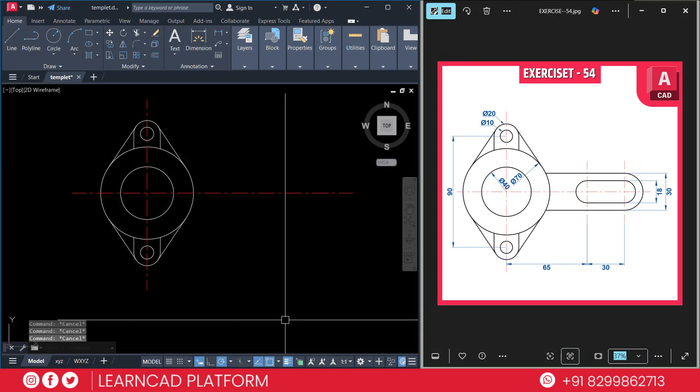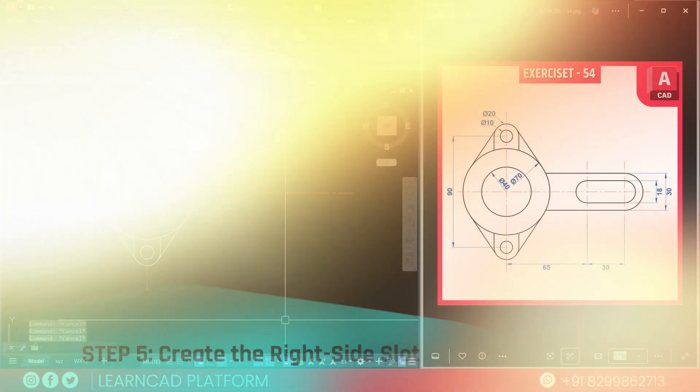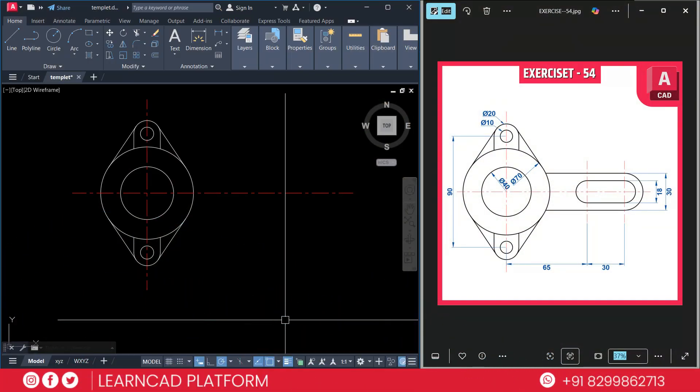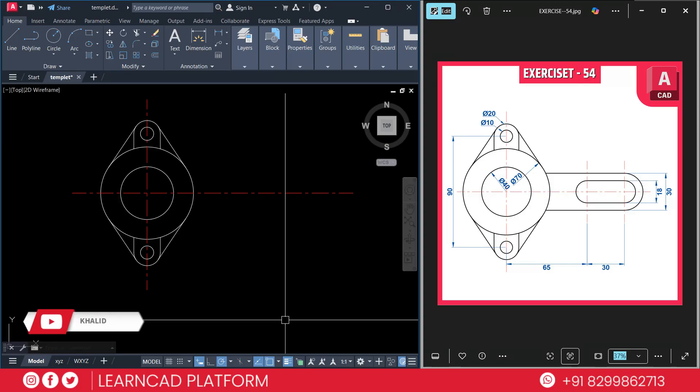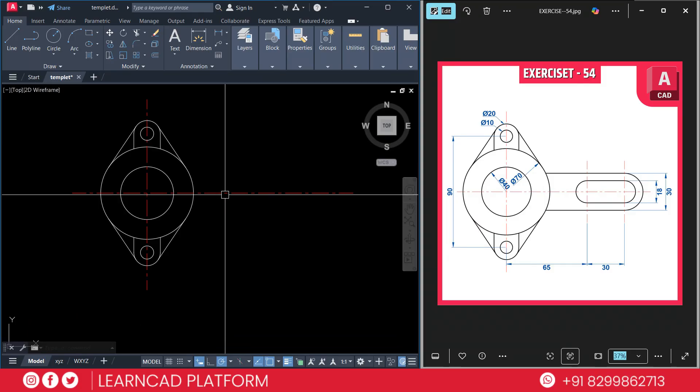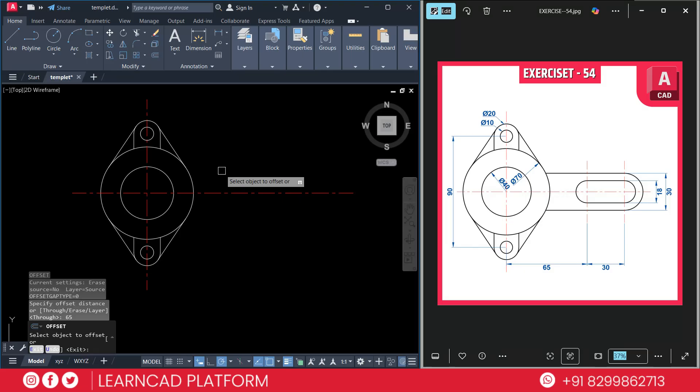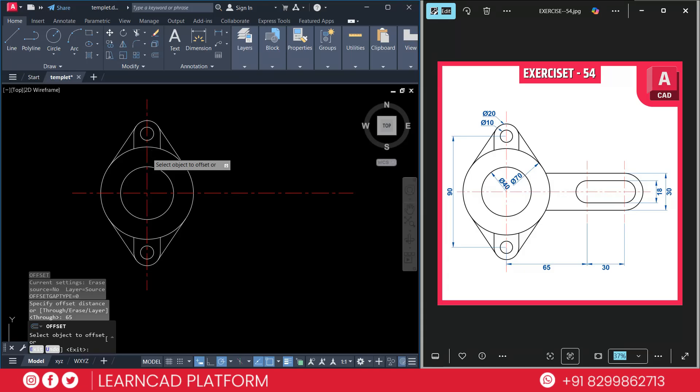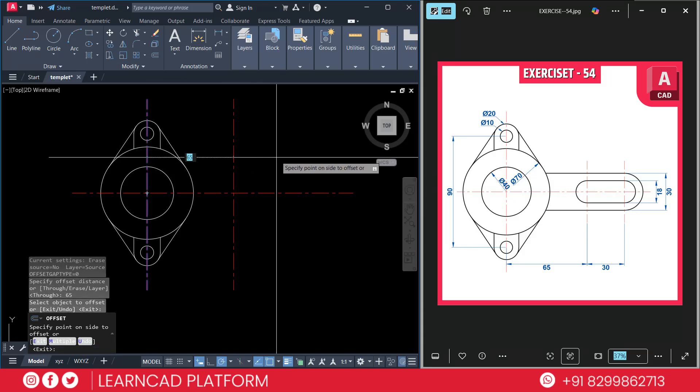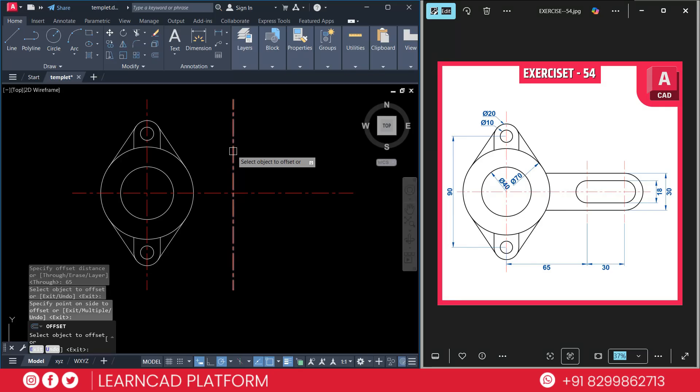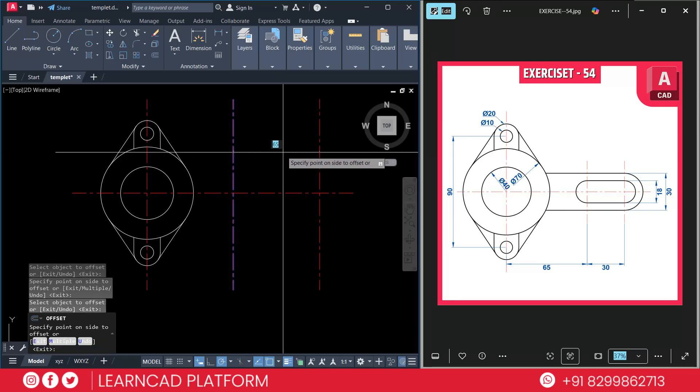Now step 5: Create the right side slot. Let's move to the right-hand side slot. You can use line command and offset command. After that you can use circle. First we need to activate offset using O enter. Choose offset value 65. Press enter. 65 from this point to this point. Click on this line and put it right side as 65. Again need to select this line and put it right side.